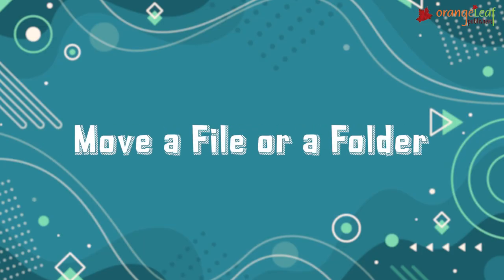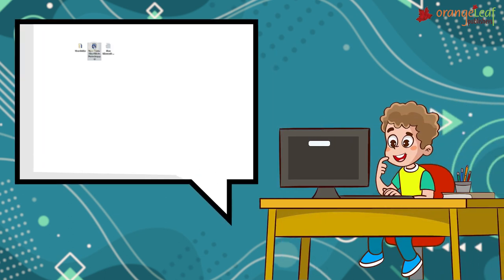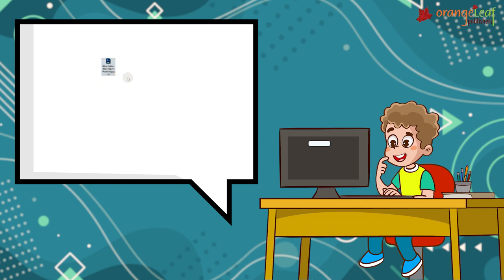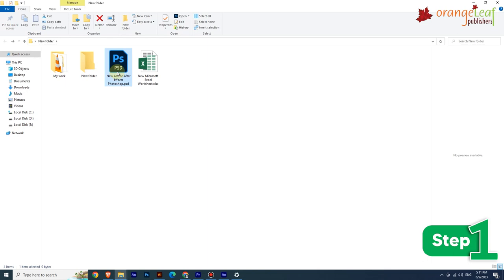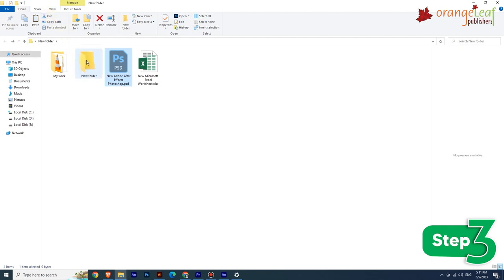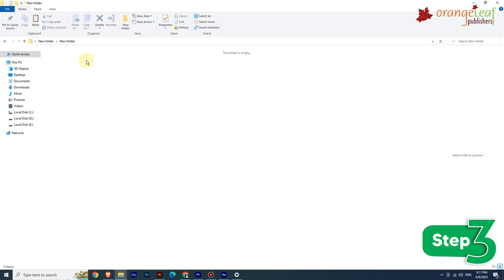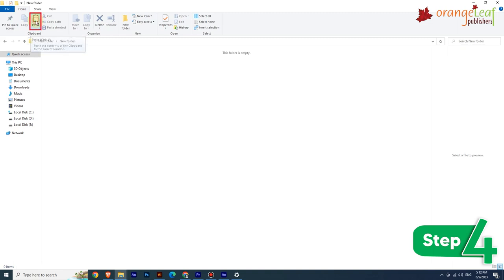The Cut and Paste commands help us to move or shift a file or folder from its original location (source) to another location (destination). To move a file or folder: Step 1: Select the file or folder. Step 2: On the Home tab in the Clipboard group, click Cut. Step 3: Go to the destination folder. Step 4: Click Paste.